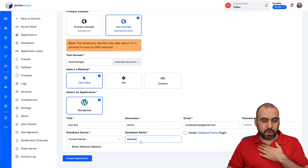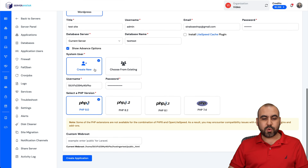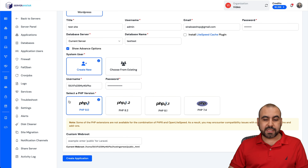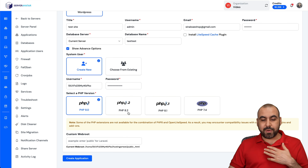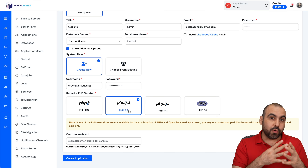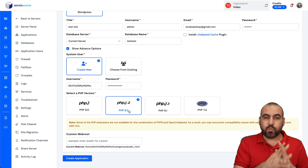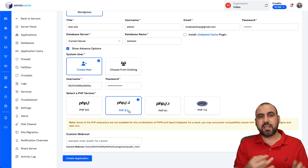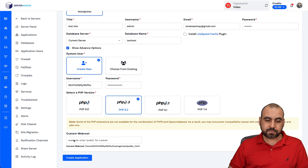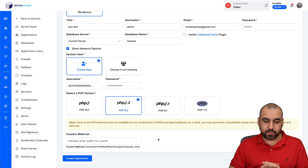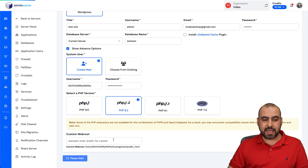For the database name, I'll just name it "test test." Then there are advanced options — create a new one or choose from existing — and it's going to generate a database with that name and password. I recommend selecting the latest PHP version, but only if you're using the latest version of everything, including plugins and themes — go for 8.2. Leave the custom web group as it is unless you have a particular reason to change it. Then go ahead and create the application and it will start building.